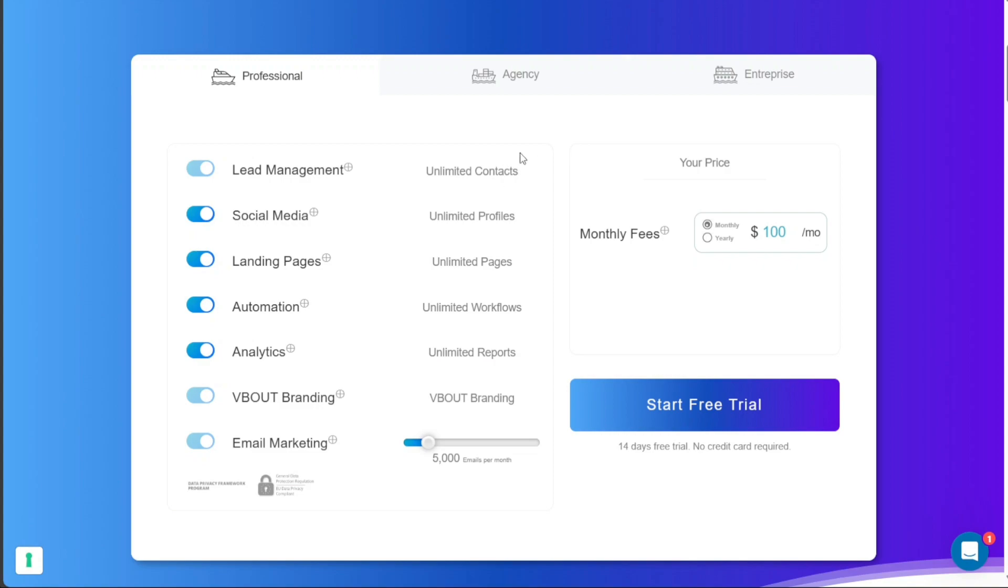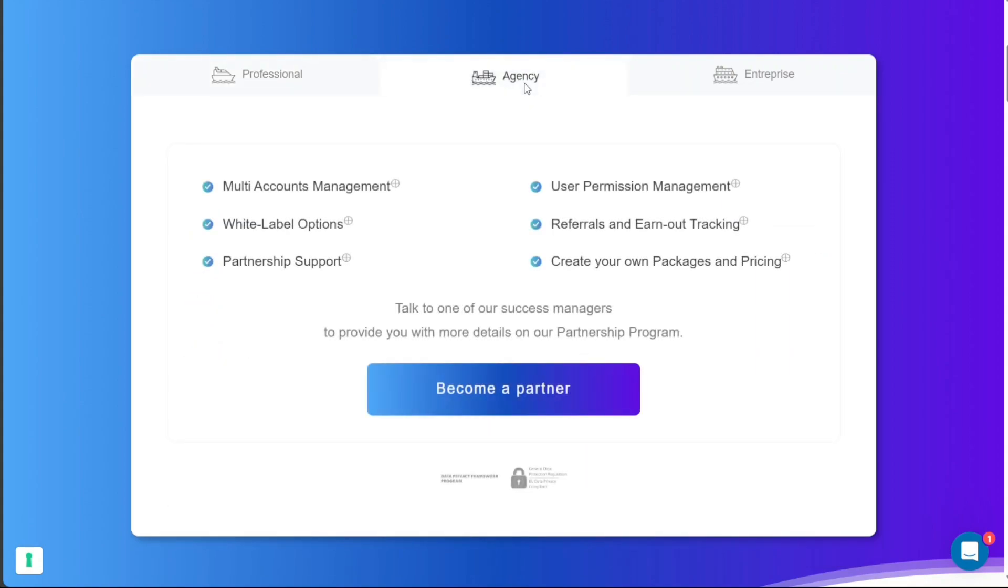If you are a marketing agency looking for a scalable solution that can grow with your client base, the Agency Plan might be the right fit. The exact pricing details for the Agency Plan are not listed up front. Instead, interested agencies need to reach out directly to the V-Bout management team. This direct communication allows for discussion about specific needs and expectations, facilitating a more personalized approach to pricing.